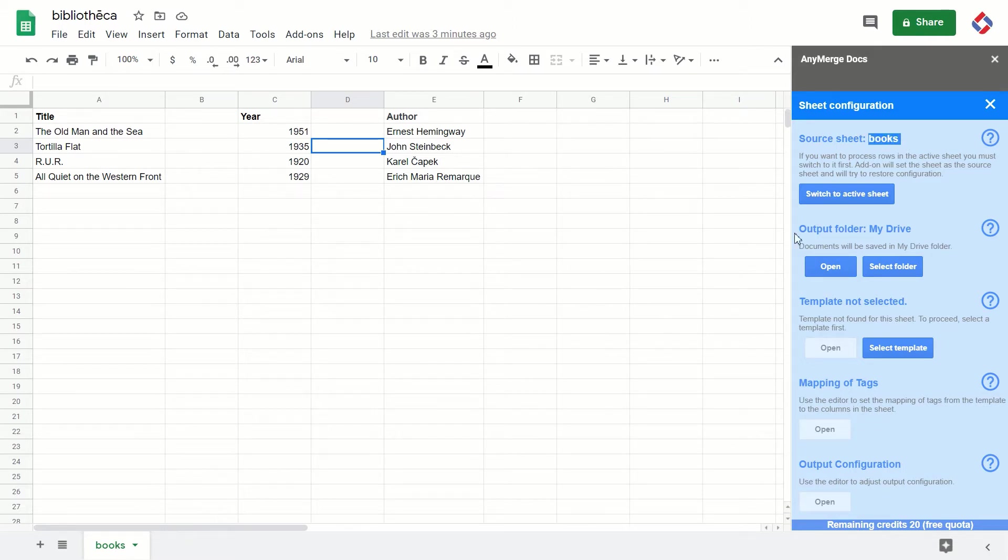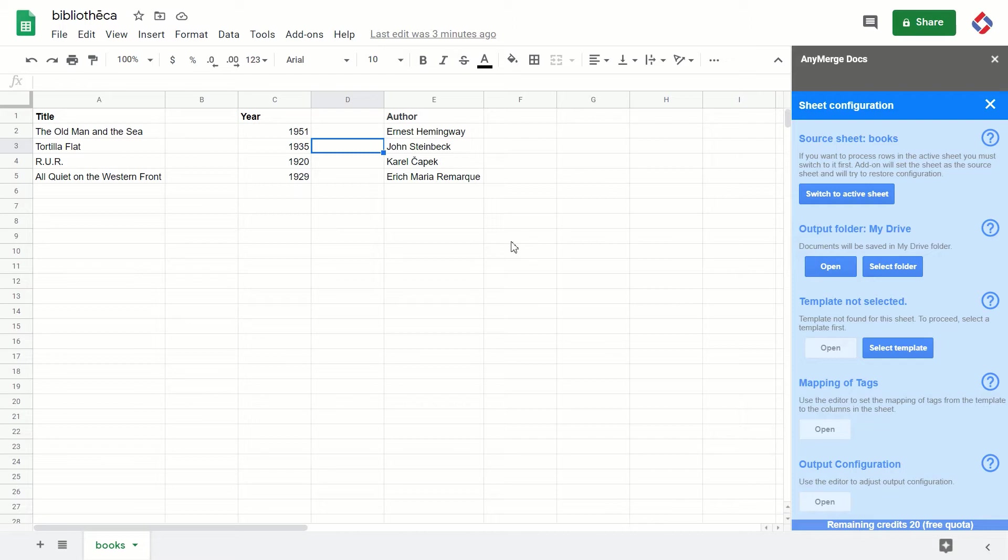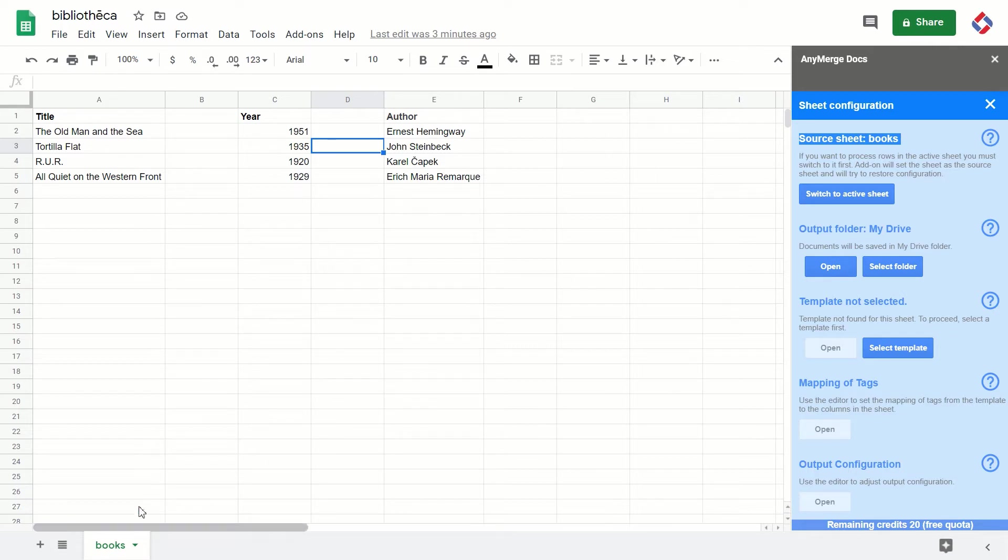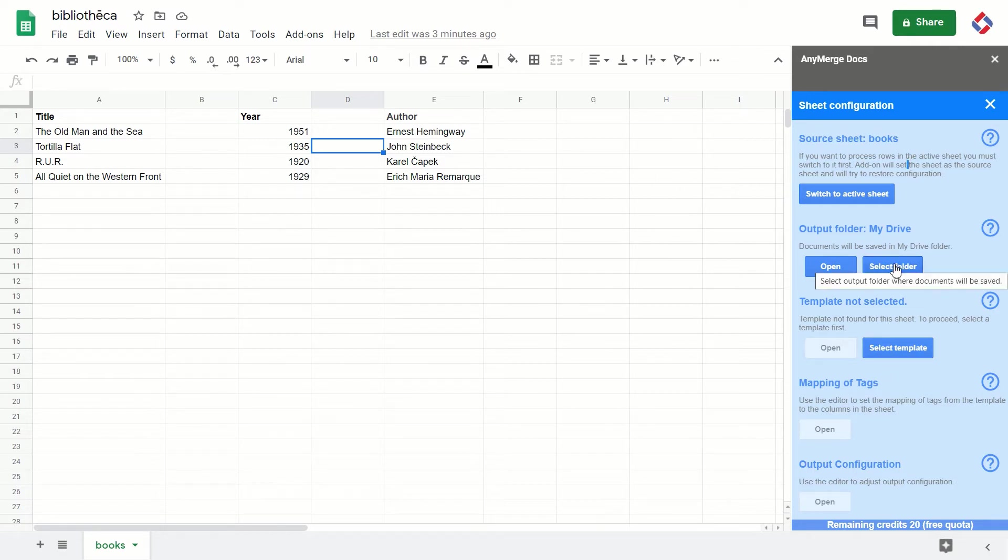There is a very simple rule of thumb: the source sheet here, Books, and the active sheet here, Books, must match in order to be able to configure the sheet. For example, now I would like to select a folder where documents will be saved.